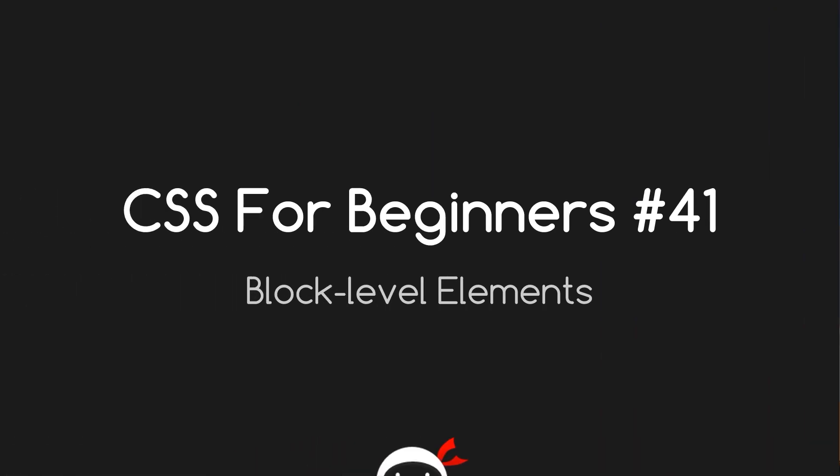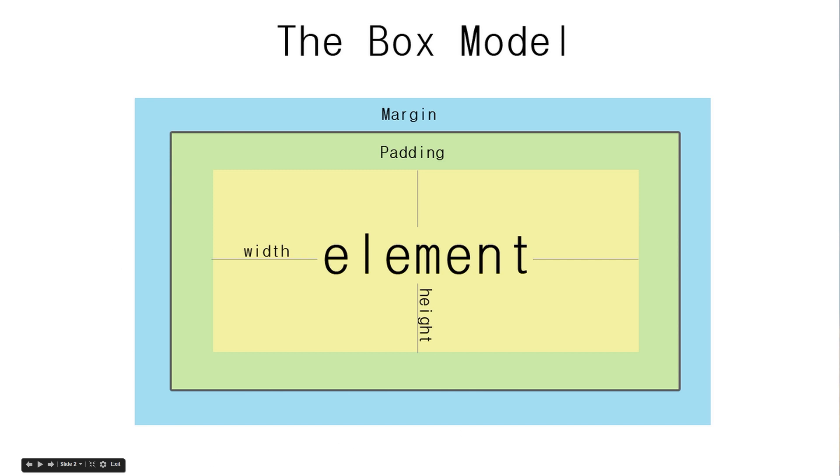Welcome to CSS for beginners lesson 41. In this lesson we're going to talk about block level elements. First, let's recap what the box model is. Essentially the box model controls the spatial properties of all block level elements.